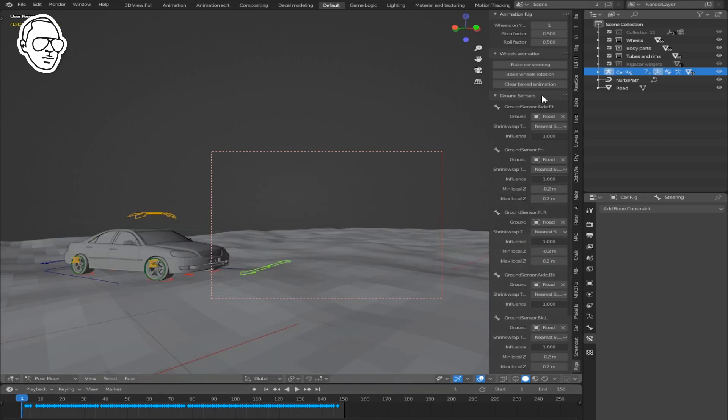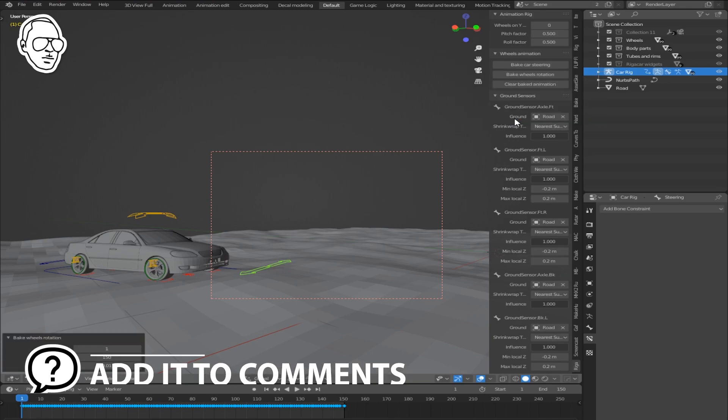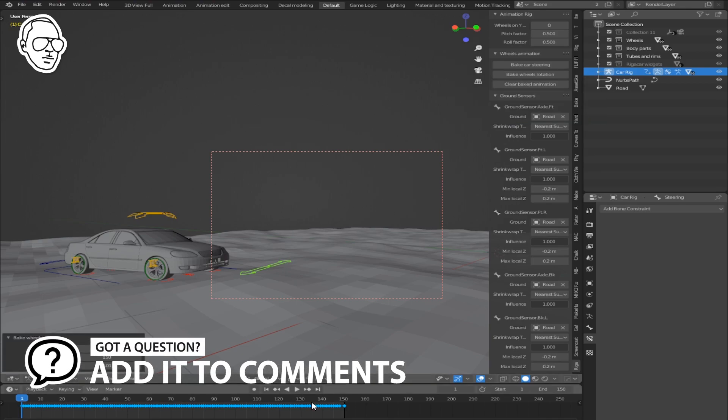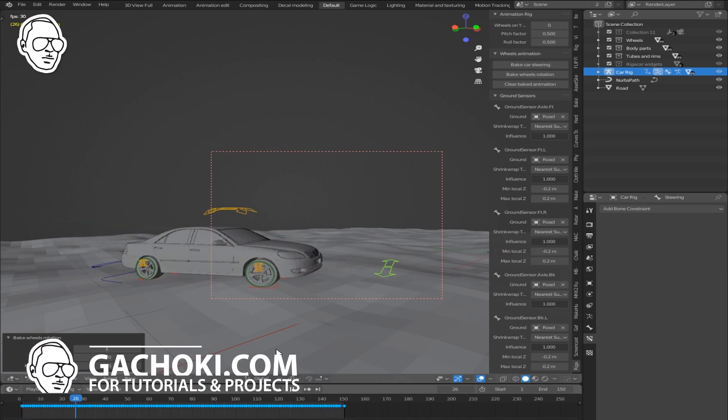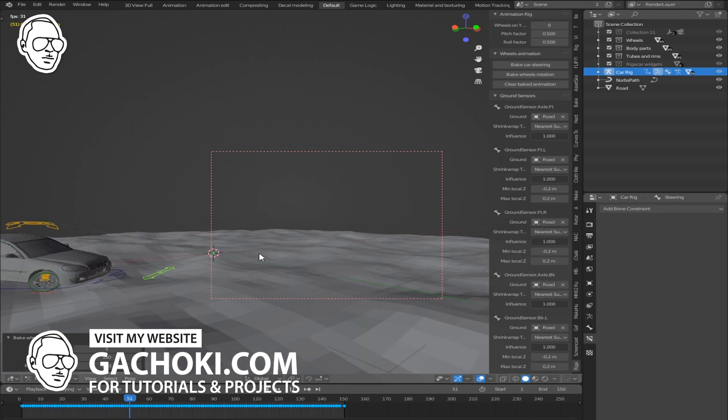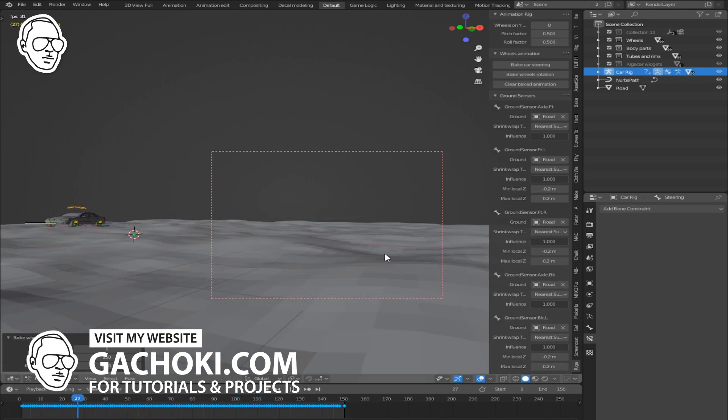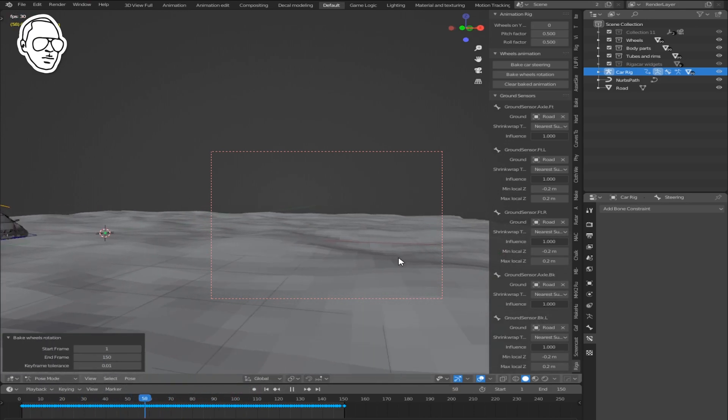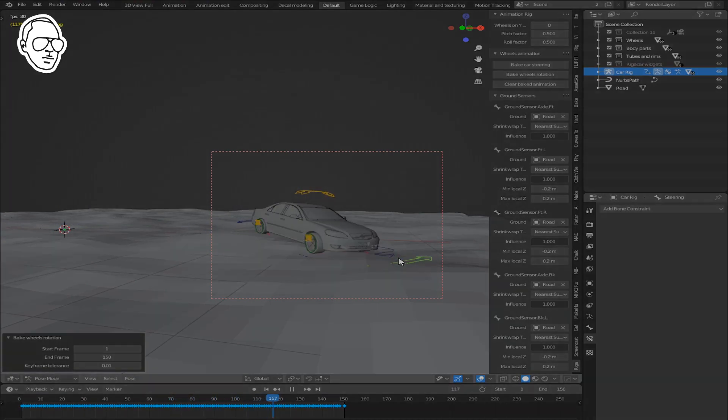Bake wheel rotation. The rotation is automatically animated according to the velocity of your car. Click play again. Now you can see the animation is quite smooth. That's all you need to do to animate your car.